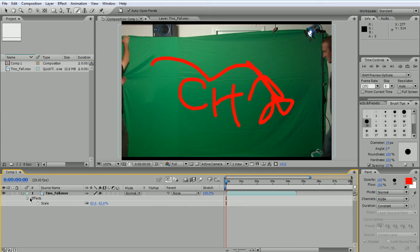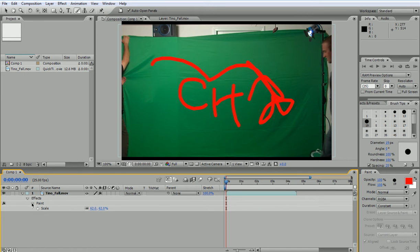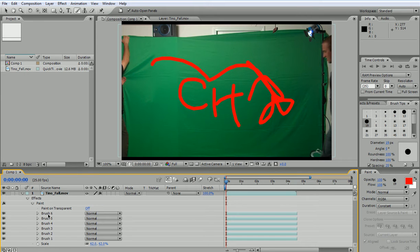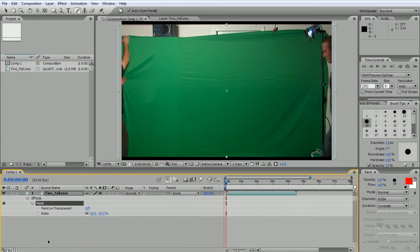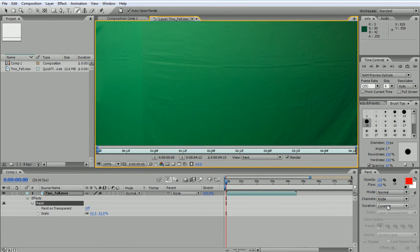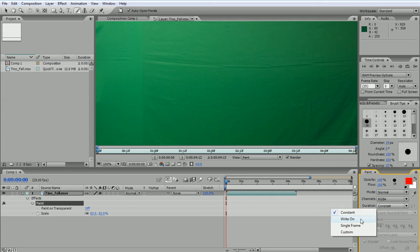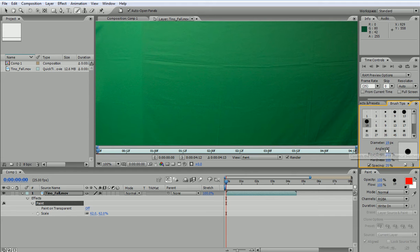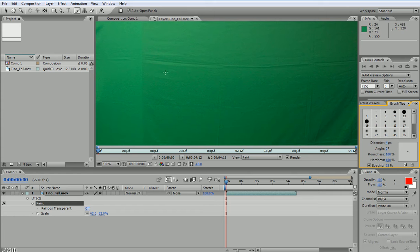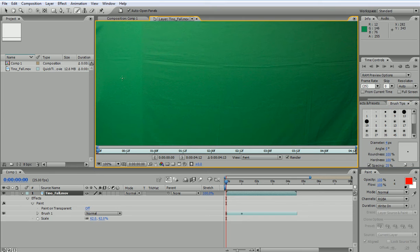So if I open effects, I have paint now. And I have these 6 brush strokes that I will delete. Instead of choosing constant I am going to choose write on. Now these are the parameters that I can change for the brushes but they can be edited separately later. So let's write something, for example, animation.